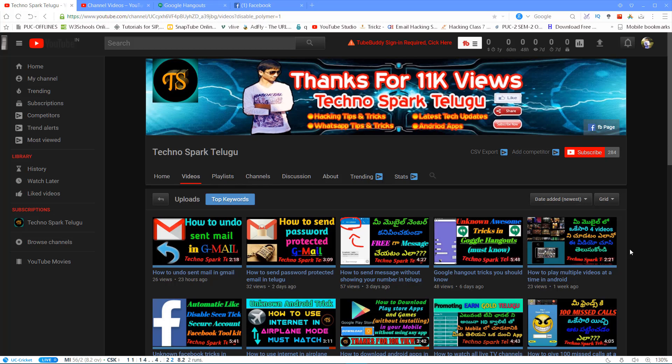Hi Friends! My name is Sathvik. You are watching TeknoSpark. Friends, if you are going to visit for the first time, subscribe and click the subscribe button.